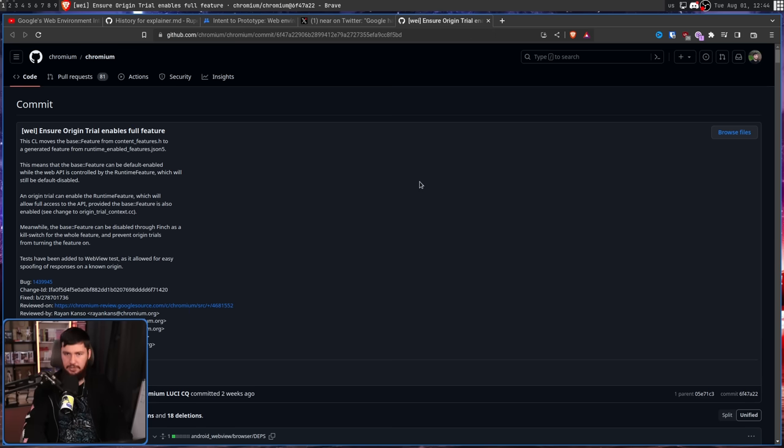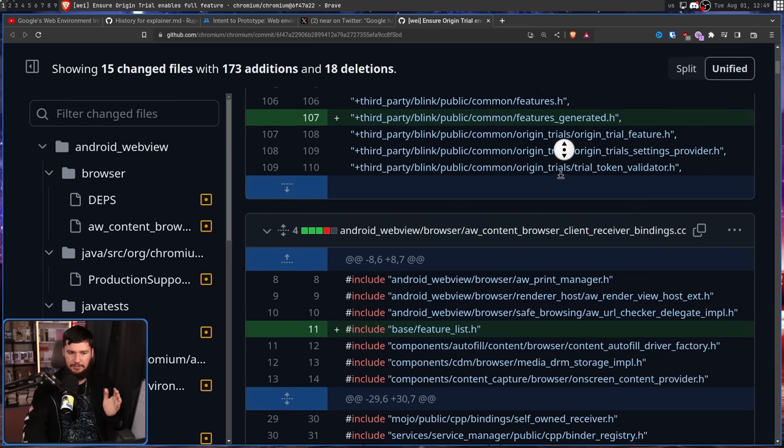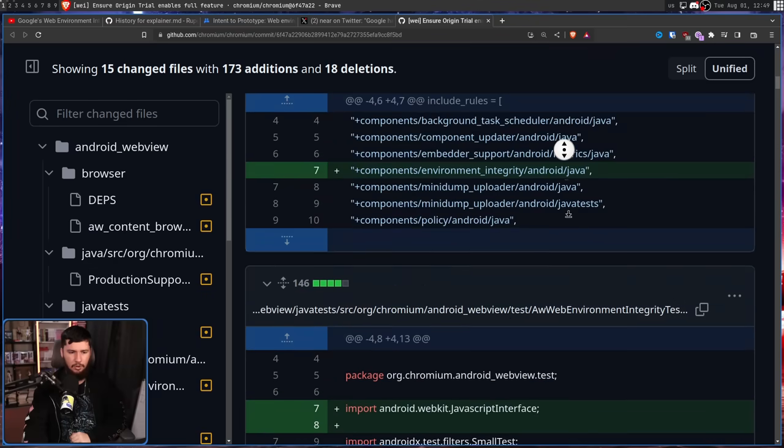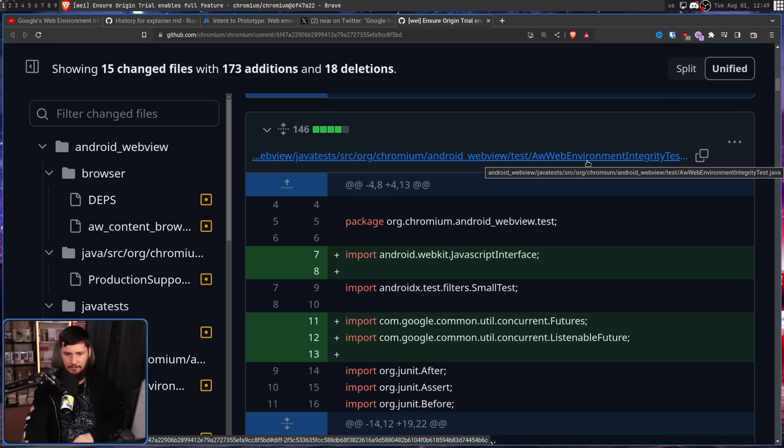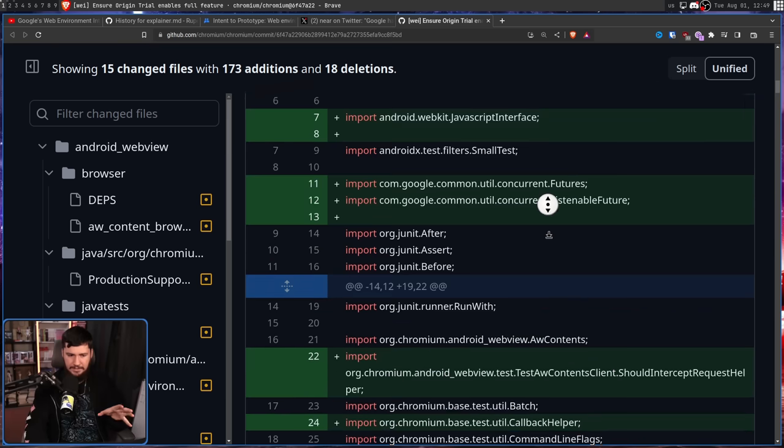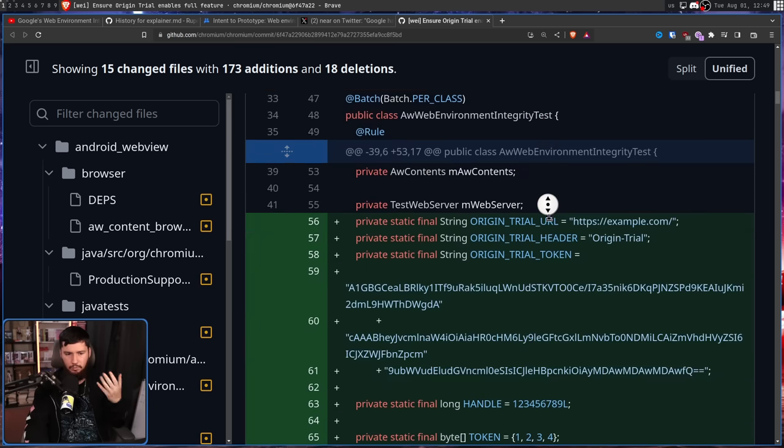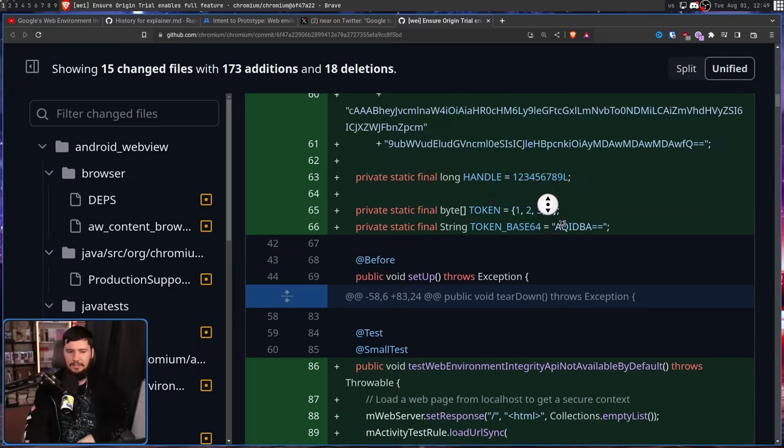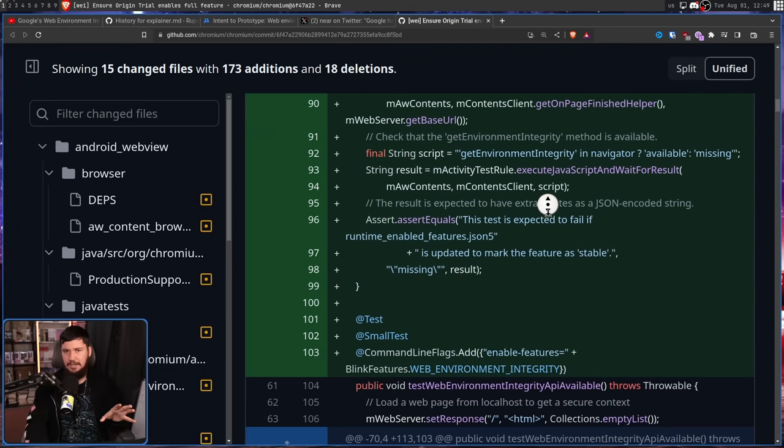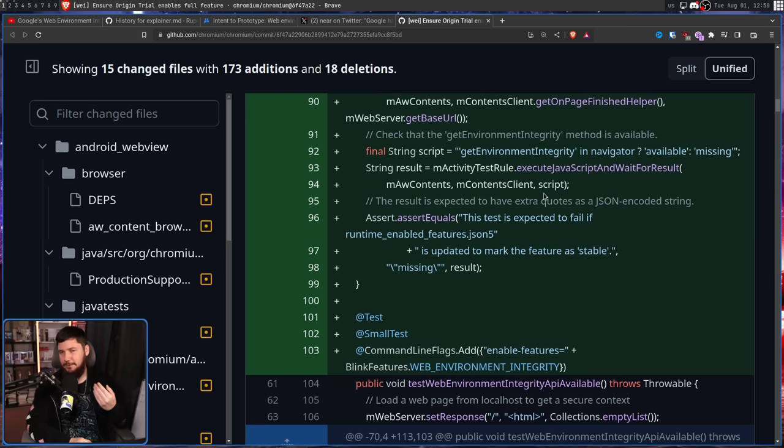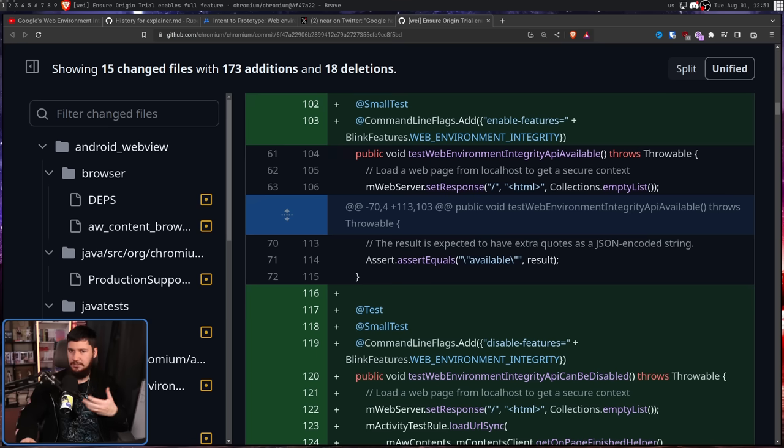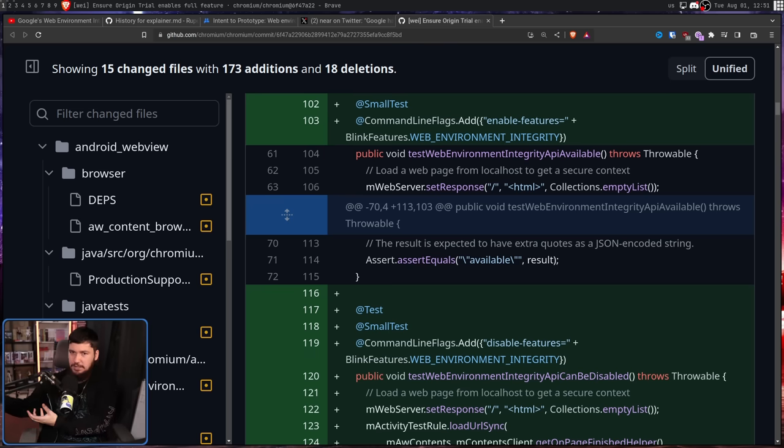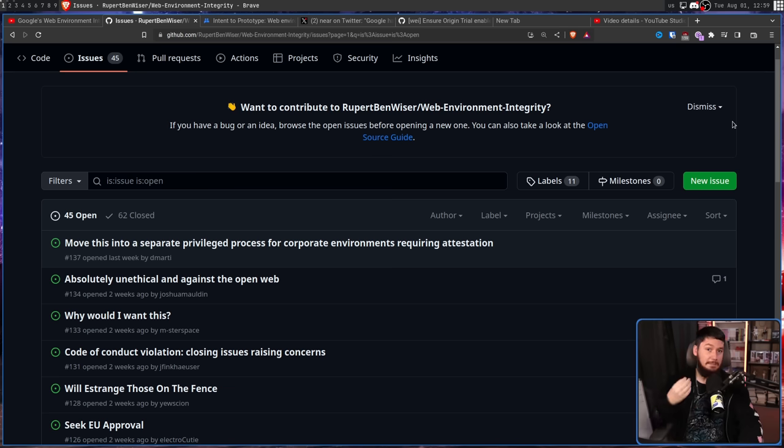This is the commit in question. Most of the changes here are related to the Android WebView. Scrolling down to the specific change being shown, this is from a file called awwebenvironmentintegritytest.java. aw presumably meaning Android WebView. So, this is basically a test file, a test suite, to ensure that web environment integrity is working like it should be. Now, this is not a full implementation of web environment integrity. However, you don't just randomly write test suites. You write a test suite because you're in the stage of at least prototyping something. And considering Google, Android makes the most sense as the place to try and do that testing. You have a massive install base and a lot of people who are just using the standard browser.